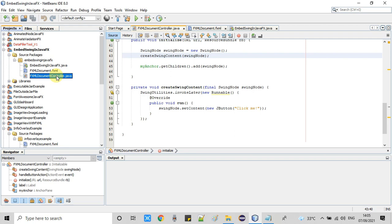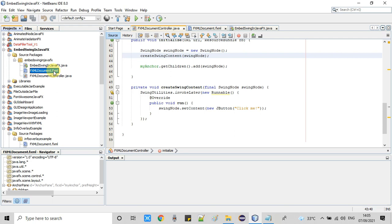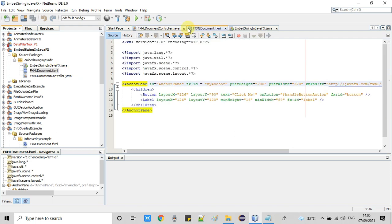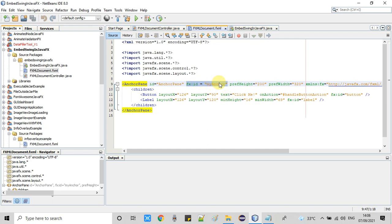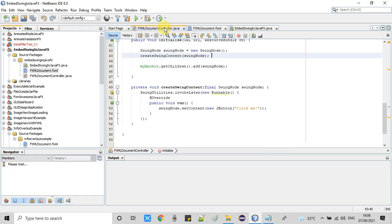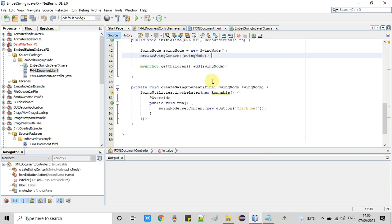First, we open the FXML file and assign an fx:id to the AnchorPane. In this example the AnchorPane is the base pane, and I am assigning the fx:id so that I can use the instance of this AnchorPane in the controller file.